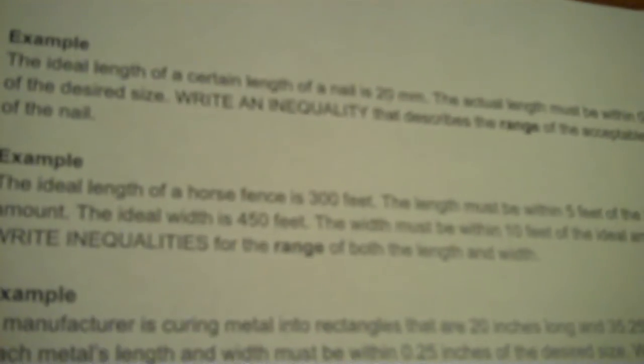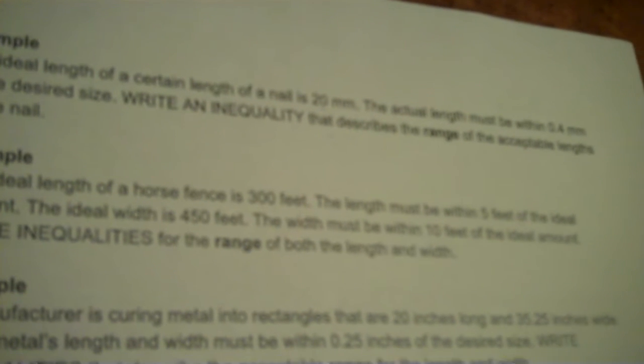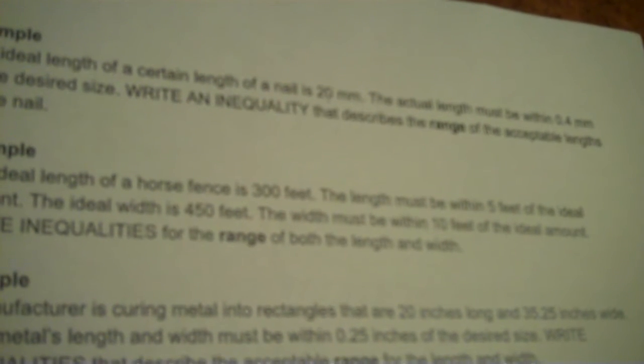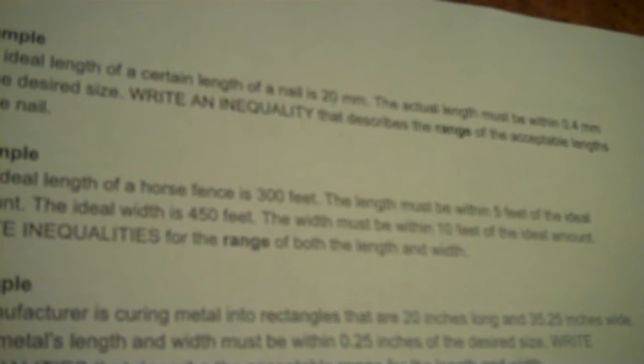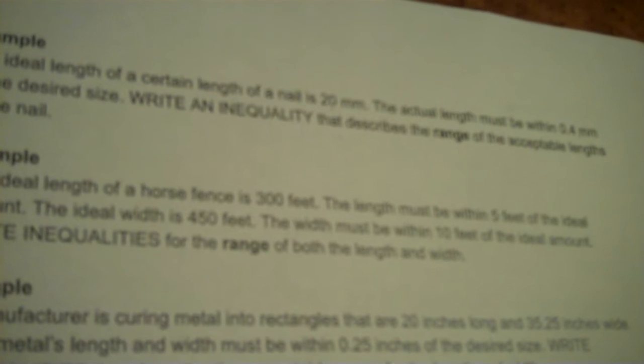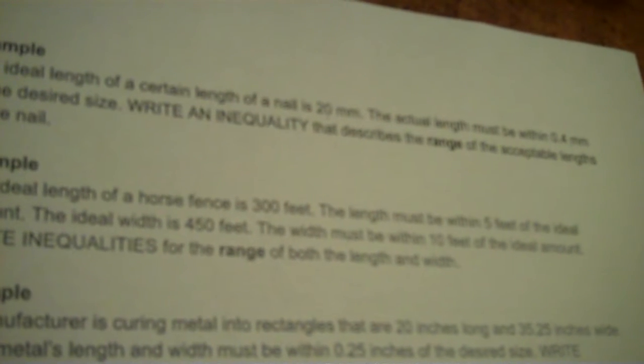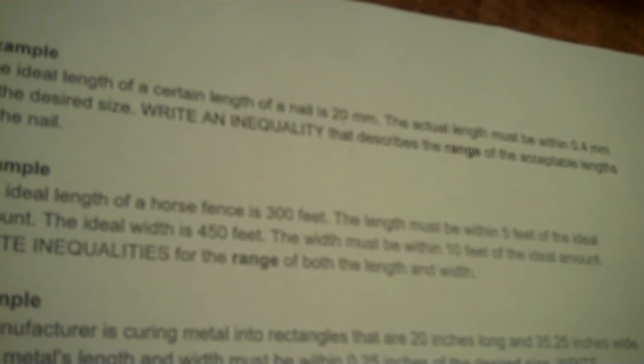Next one. The ideal length of a horse fence is 300 feet. The length must be within five feet of the ideal amount. The ideal width is 450 feet. The width must be within 10 feet of the ideal amount. Write inequalities for the range of both the length and the width. So again that range is a number line.